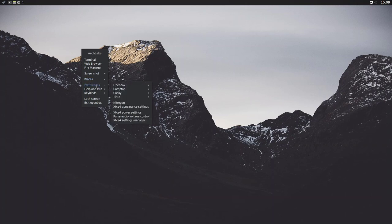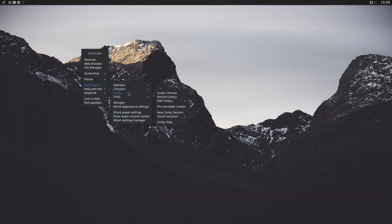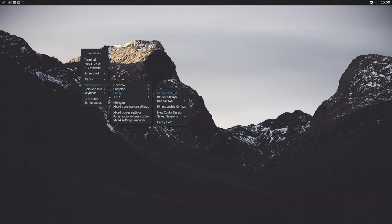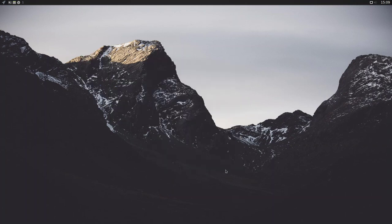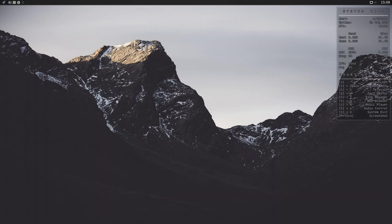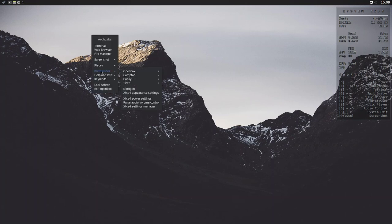What else have we got? Compton. Restart, disable, or even edit your Compton.conf. ConkyChooser. Okay, well, Conky didn't start by default, which I quite like. But, let's just have a look at ConkyChooser. Right, ArchLab Labs ConkyRC. Oh, and there we have it now. Transparency there, and it's nice and straightforward and simple. Okay, all good. What else have we got on this right-click menu? Nitrogen.